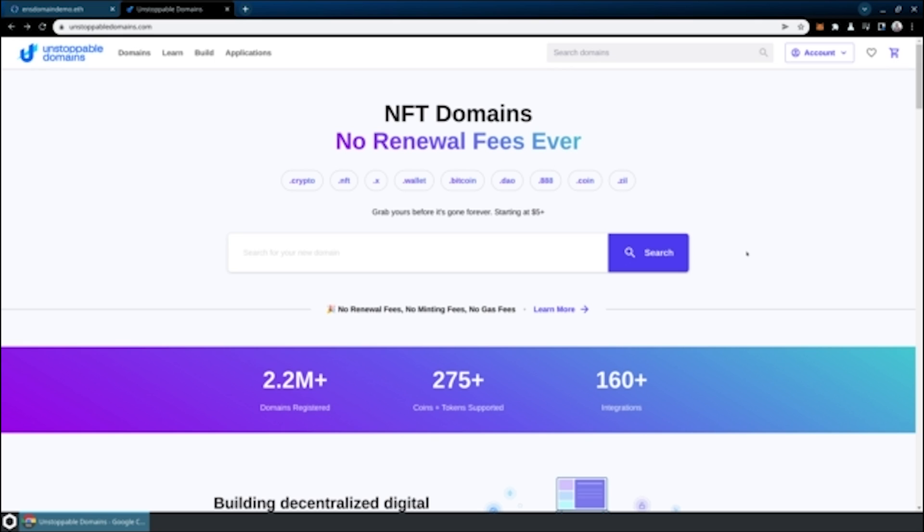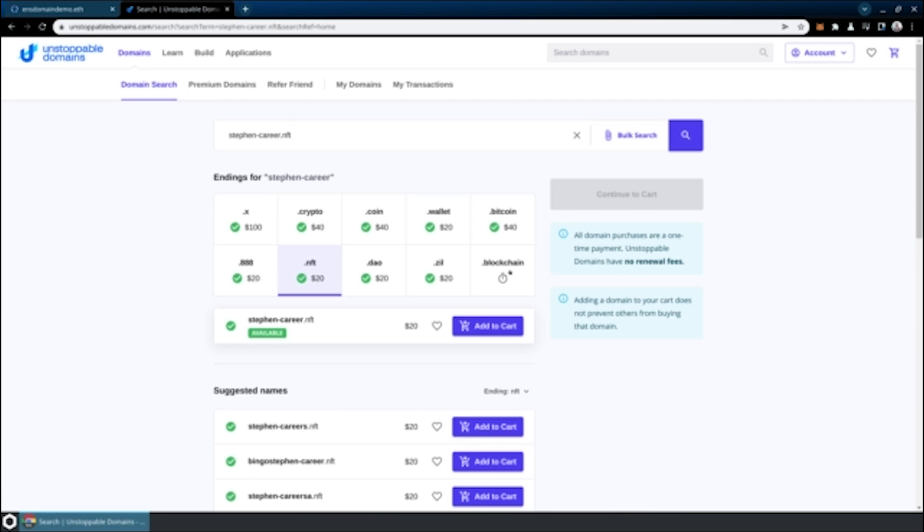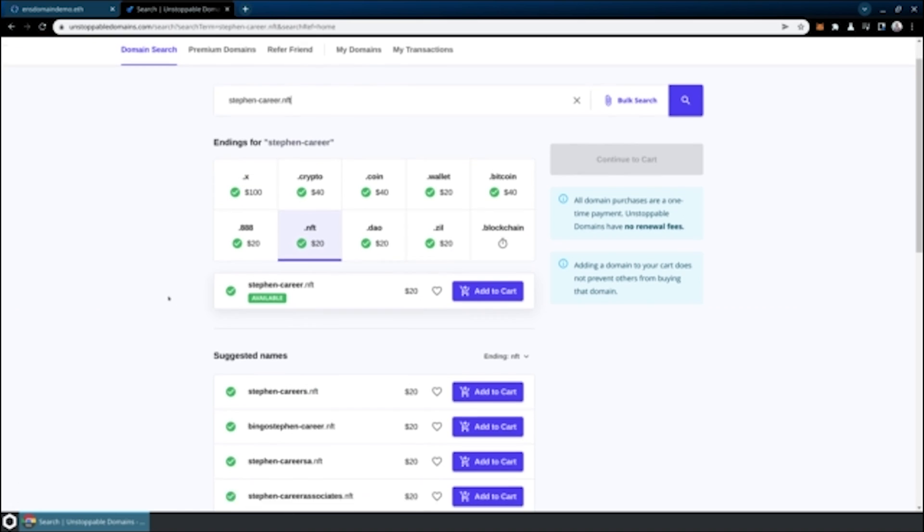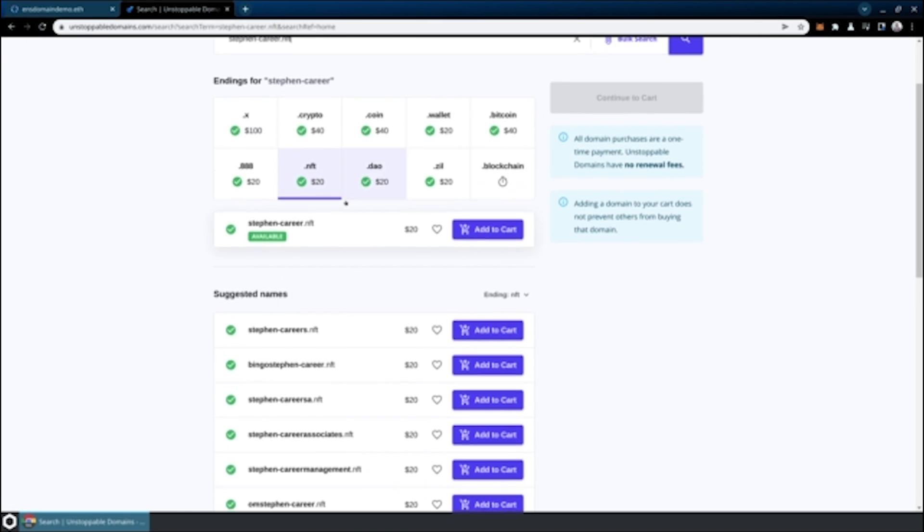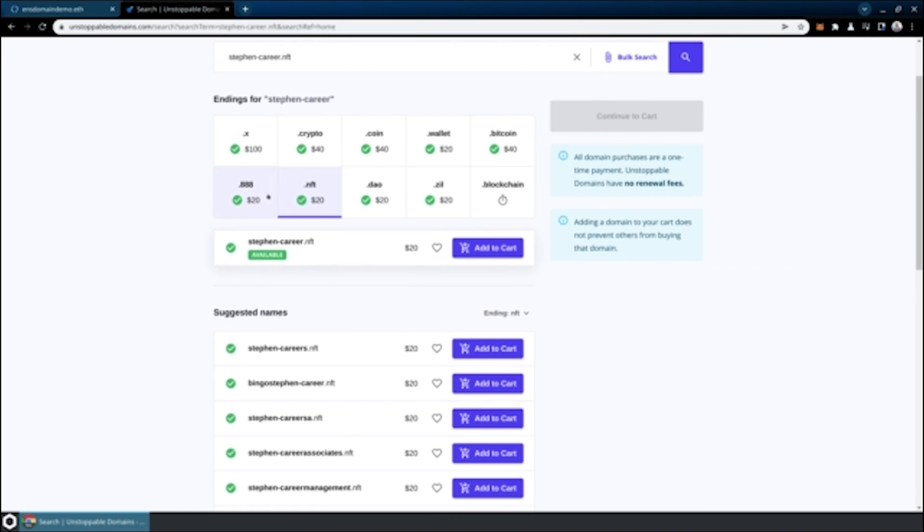Because you have to use real money for this site, because there's no testnet, we're going to buy a domain name that I might actually end up using someday. I'll choose Stephen Career. I'll just type Stephen-Career.nft. We'll see that that is going to be about $20 to buy the .nft. You'll see they charge different prices for different top-level domains. We'll add that to our cart.